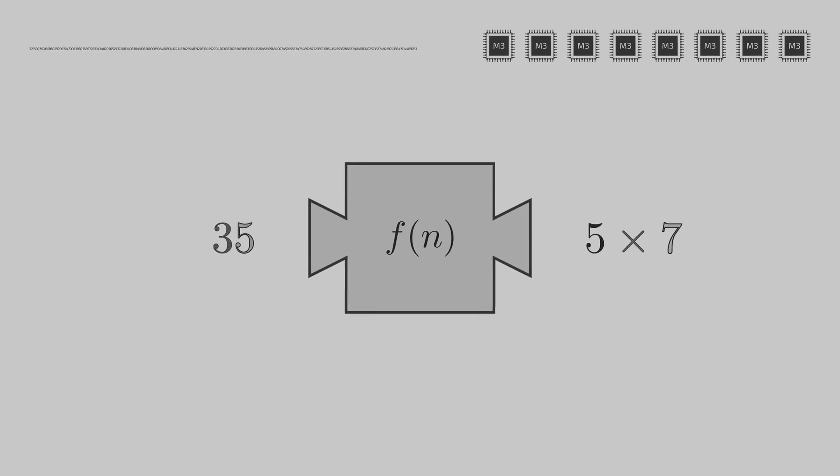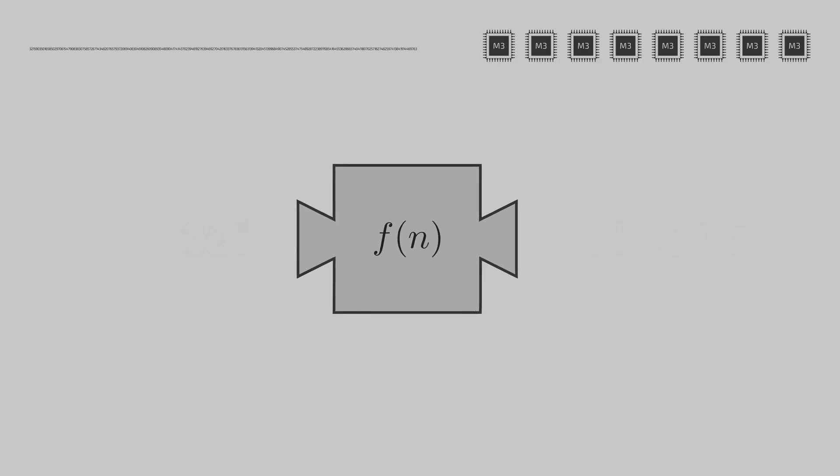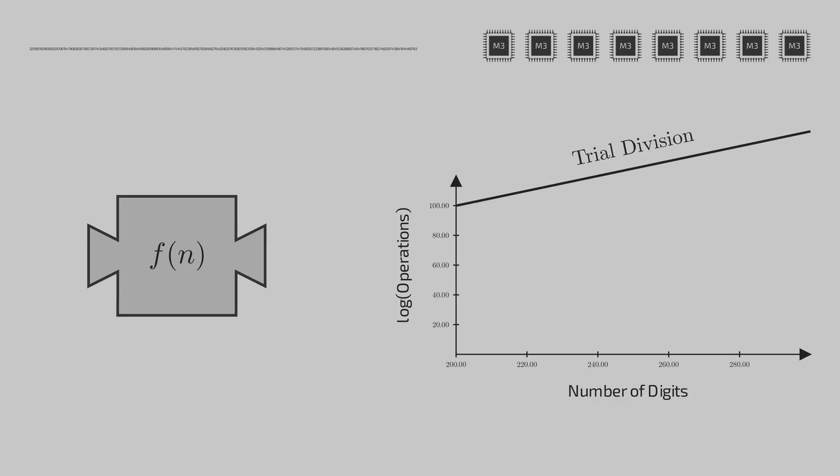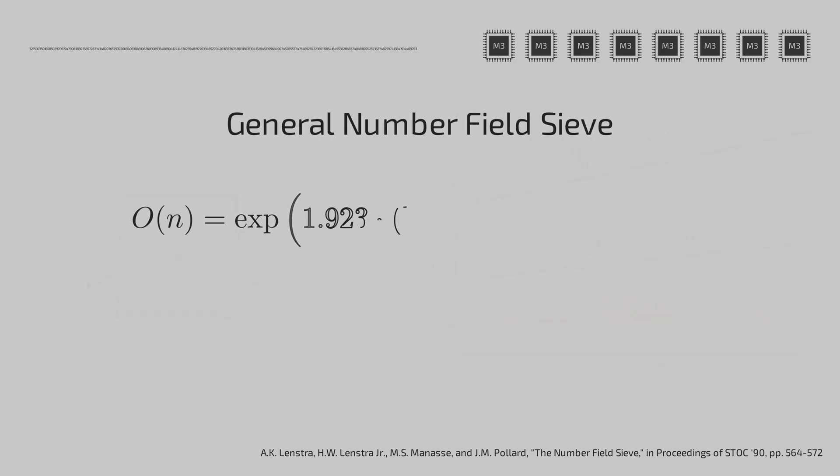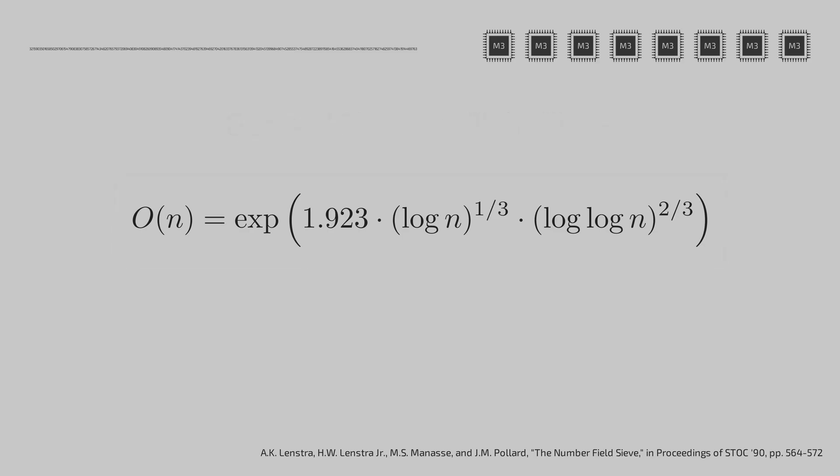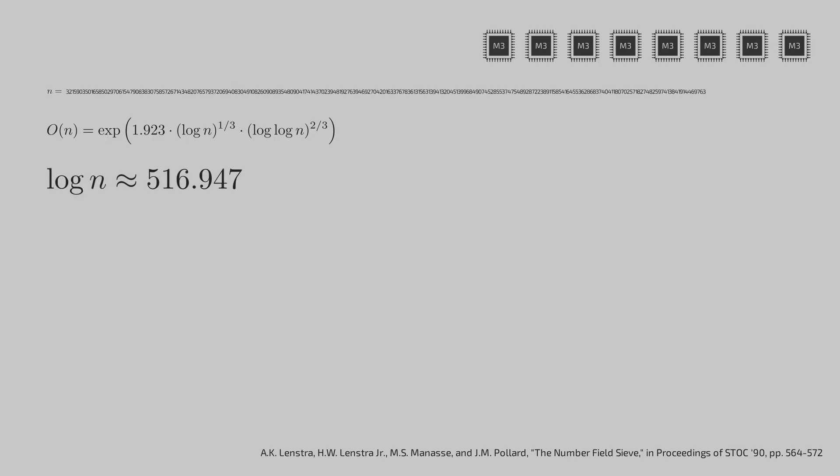The most optimal one to this date is general number sieve. This algorithm has this weird time complexity which outperforms other algorithms when the input is sufficiently large. Our 225 digit input will scale down significantly in the number of operations it requires for factorization.